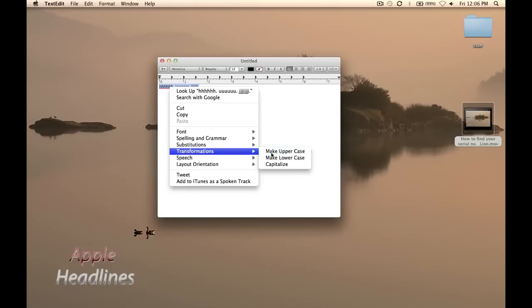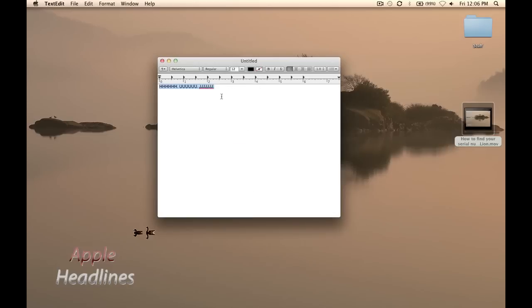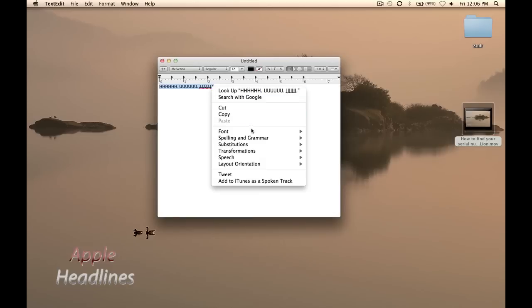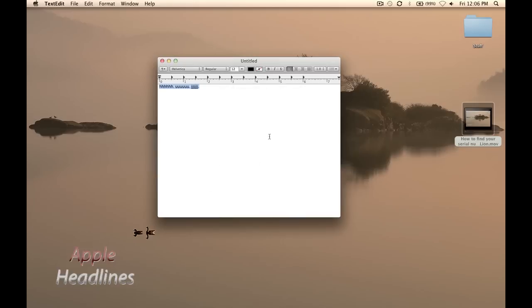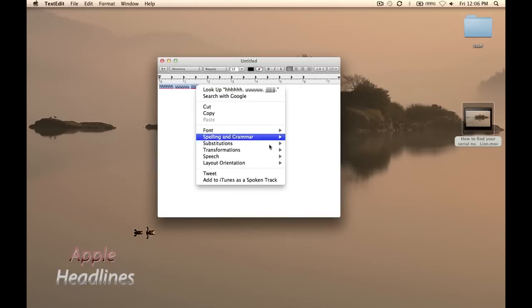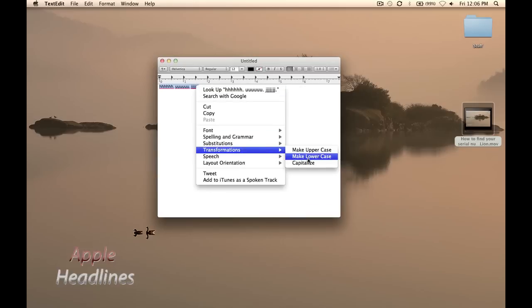Now let's just do this. You can see it turned them all uppercase. You can make them all lowercase again, and then it will detect periods and capitalize the first letter.